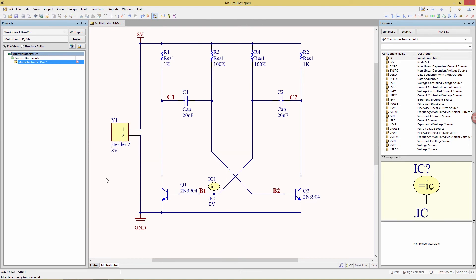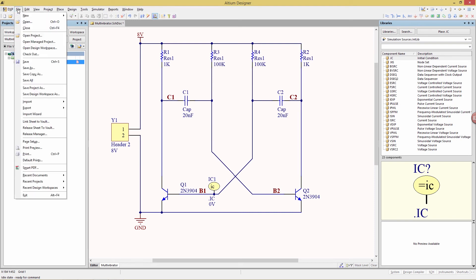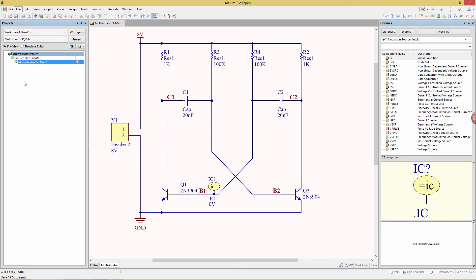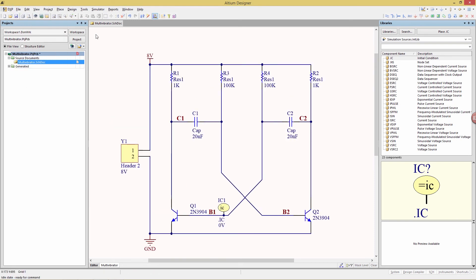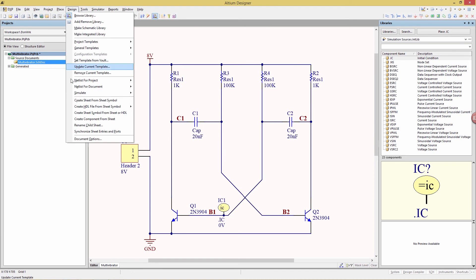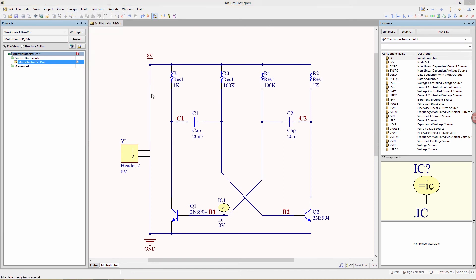So now we have our schematic complete with labels and initial conditions specified over here, and then we just do a file, save all. We'll now simulate our circuit by going to the menu's design, simulate, mix sim.